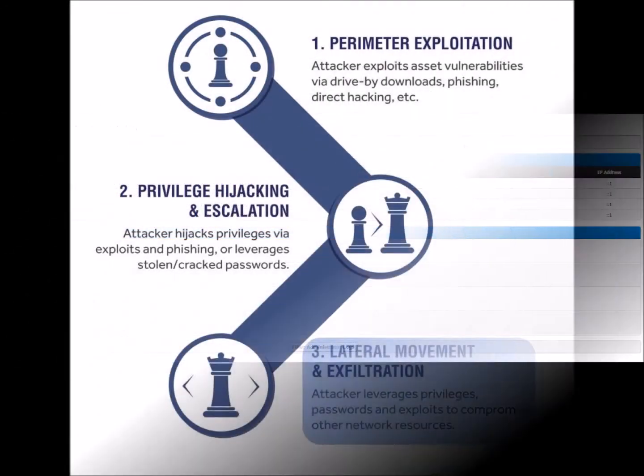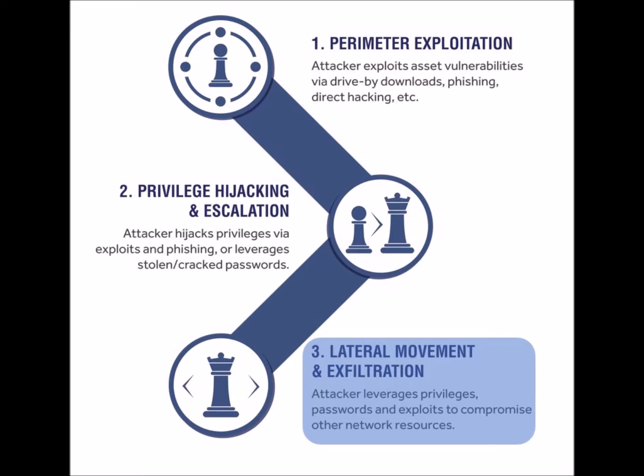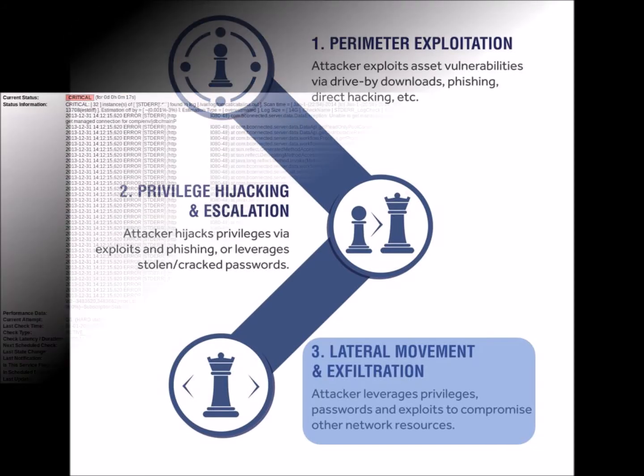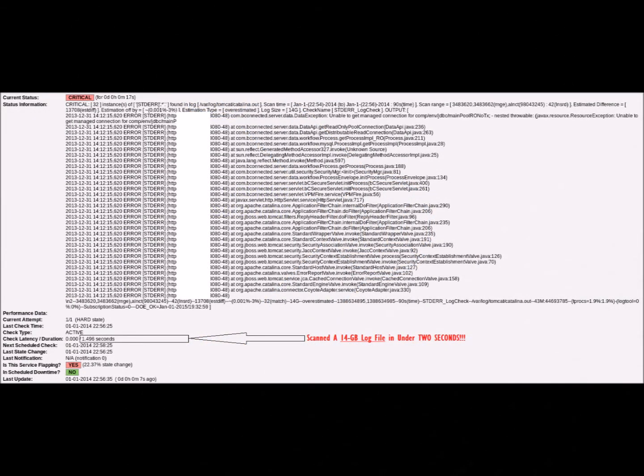Another reason to control administrator logs is to ensure that an attacker who has gained administrator privileges doesn't go undetected. The sooner an attack is detected, the better chance an organization has to limit its damage. In large enterprises,